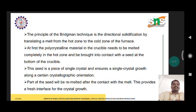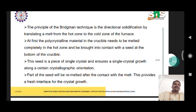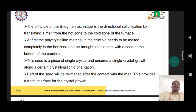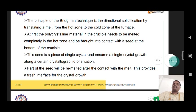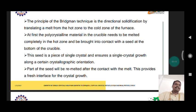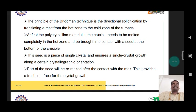The principle of the Bridgman technique is directional solidification by translating a melt from the hot zone to the cold zone of the furnace. First, the polycrystalline material in the crucible is melted completely in the hot zone and brought into contact with a seed at the bottom of the crucible. The seed is a piece of a single crystal.